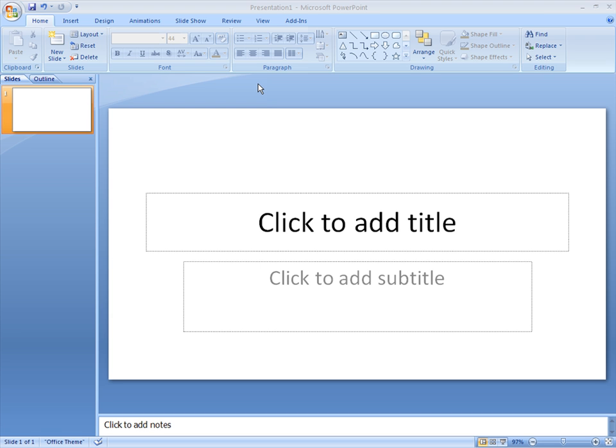In this video, I'm going to show you how to insert a video into PowerPoint 2007.